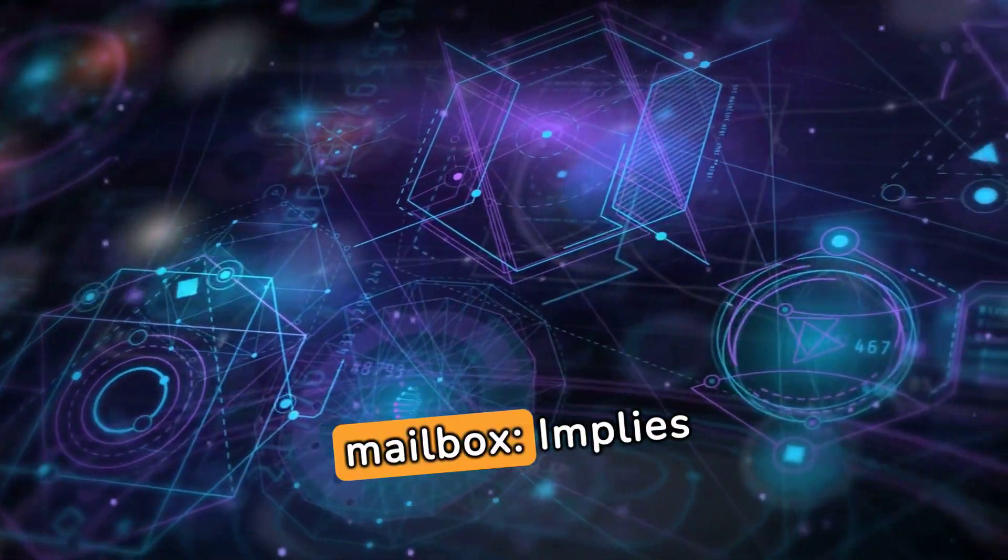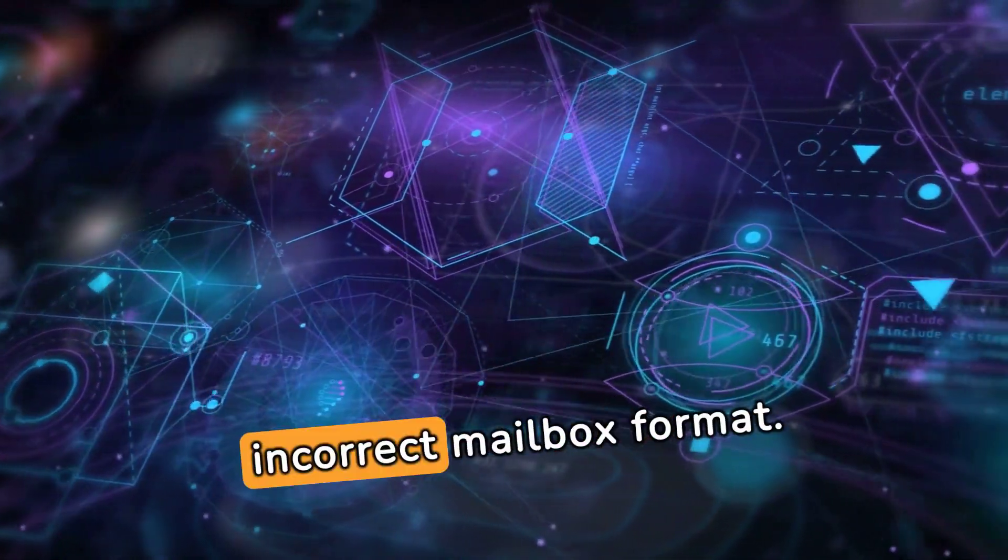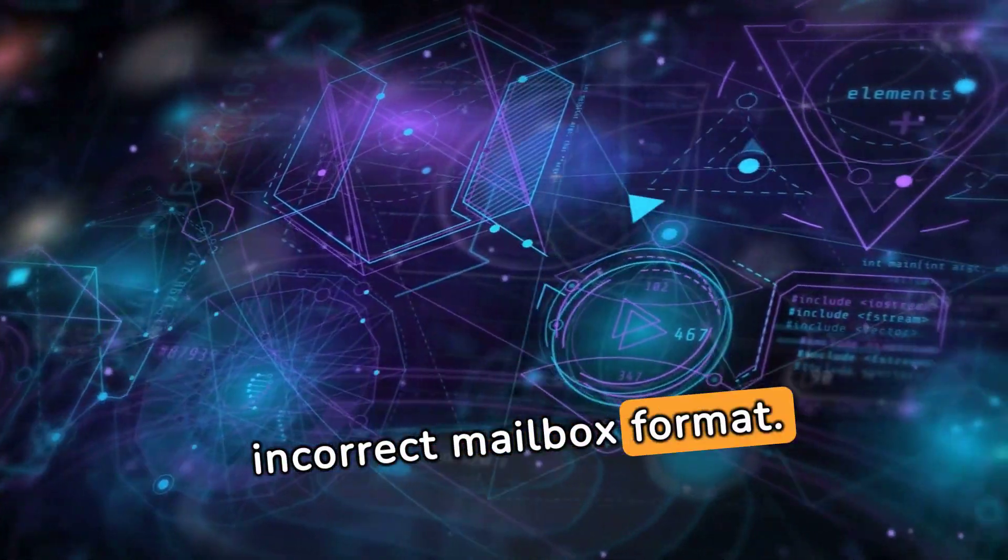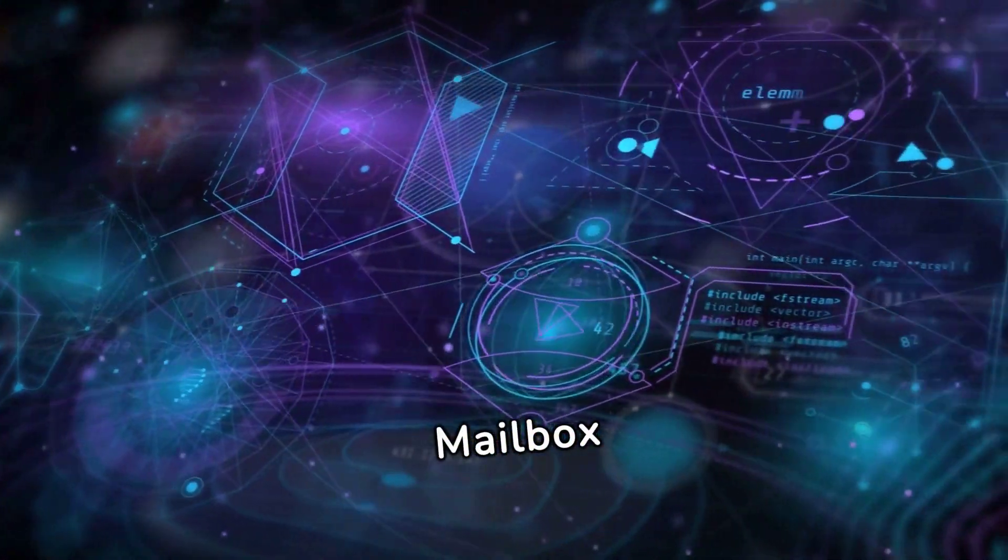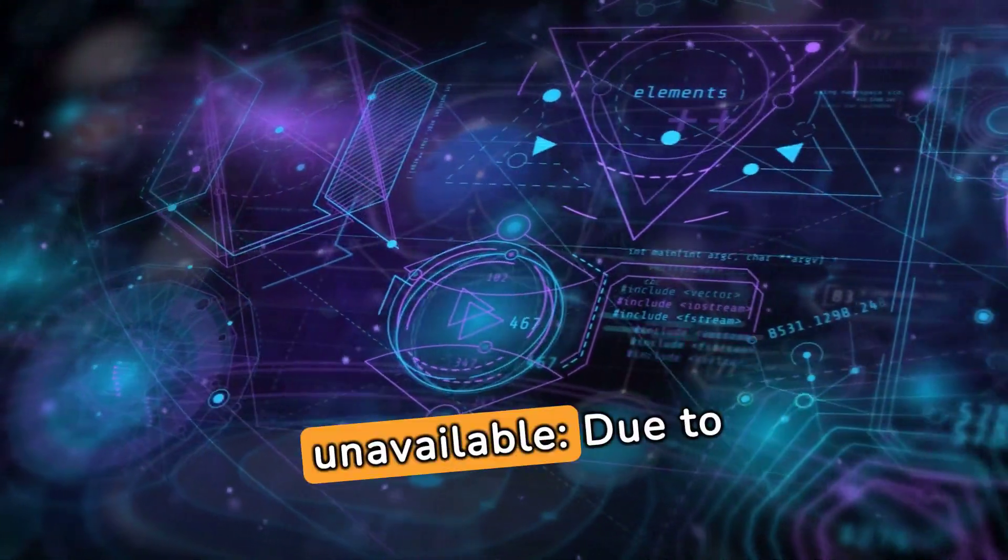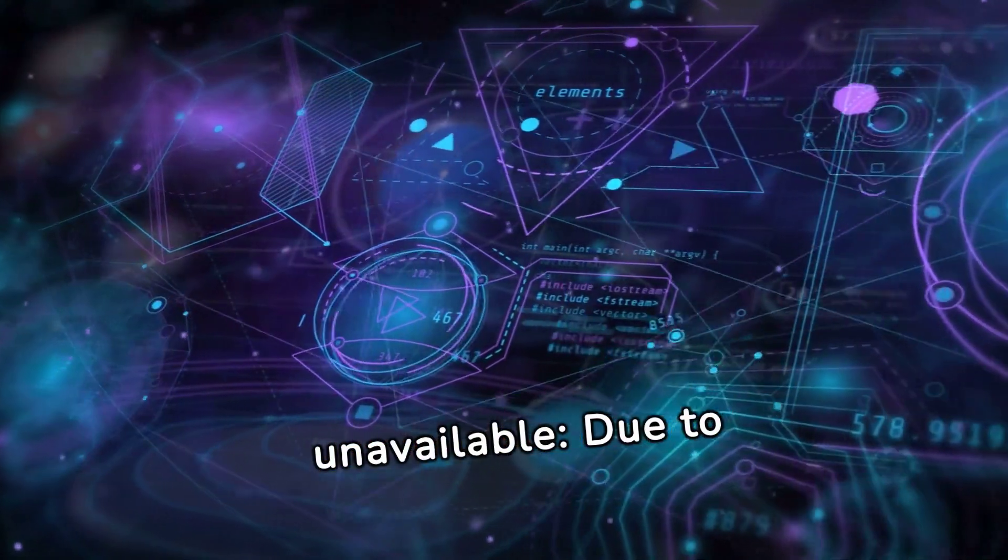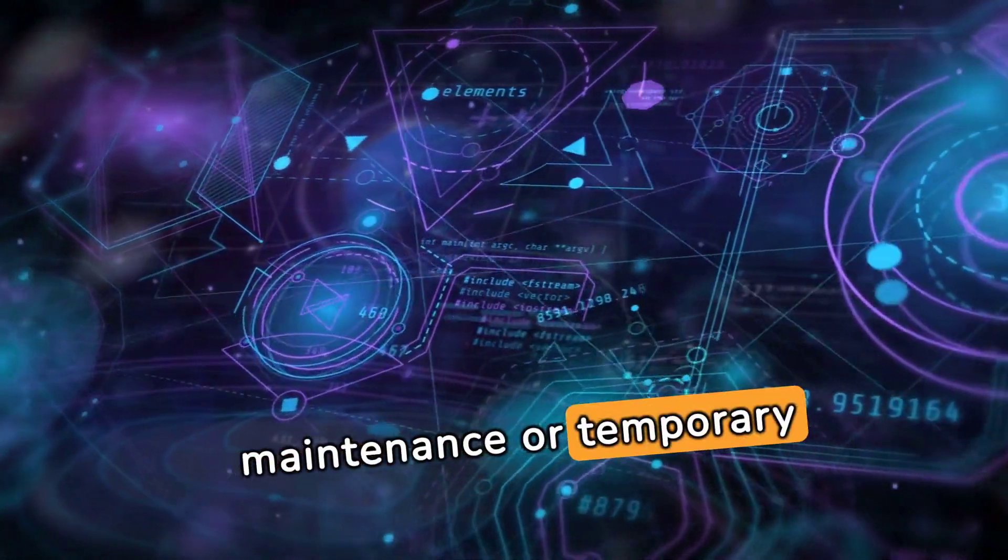Invalid mailbox implies incorrect mailbox format. Mailbox unavailable due to maintenance or temporary issues.